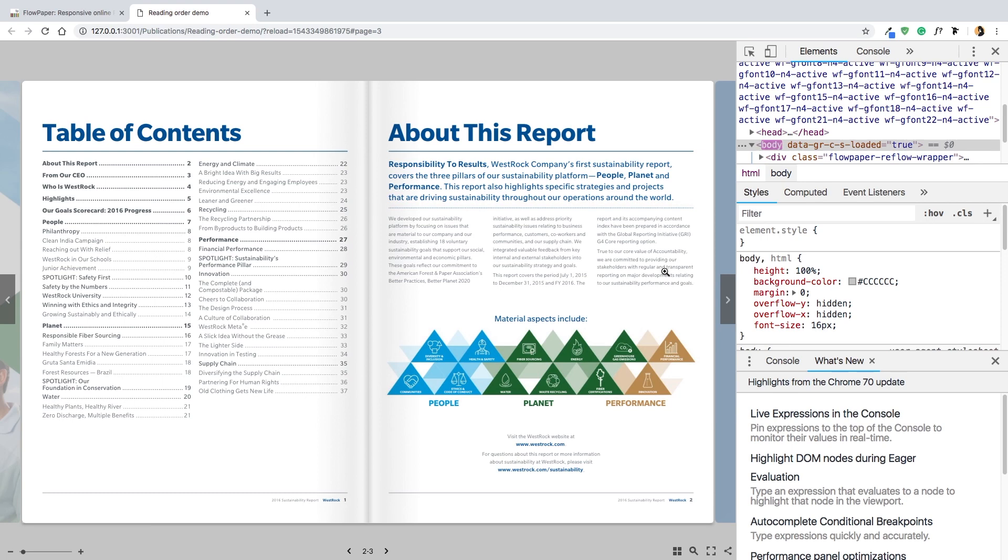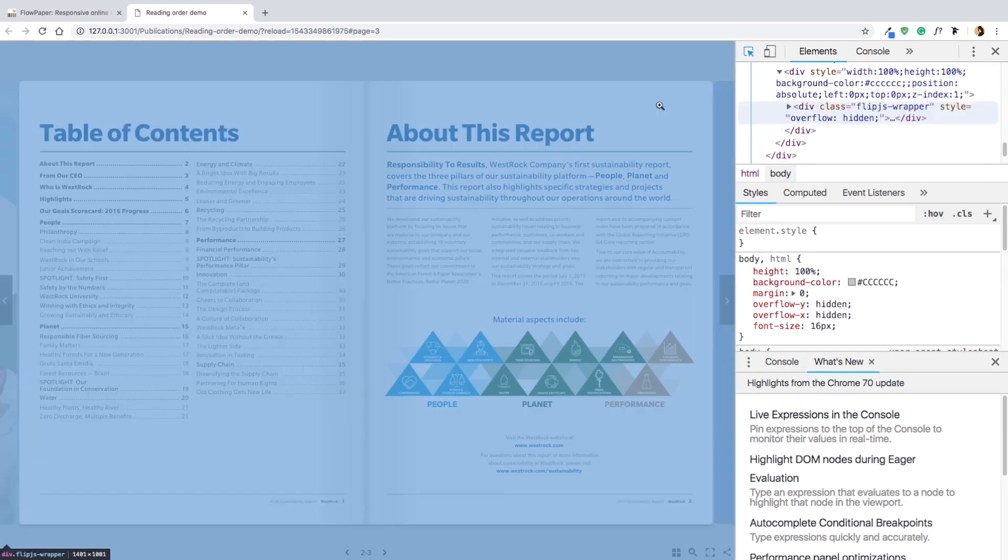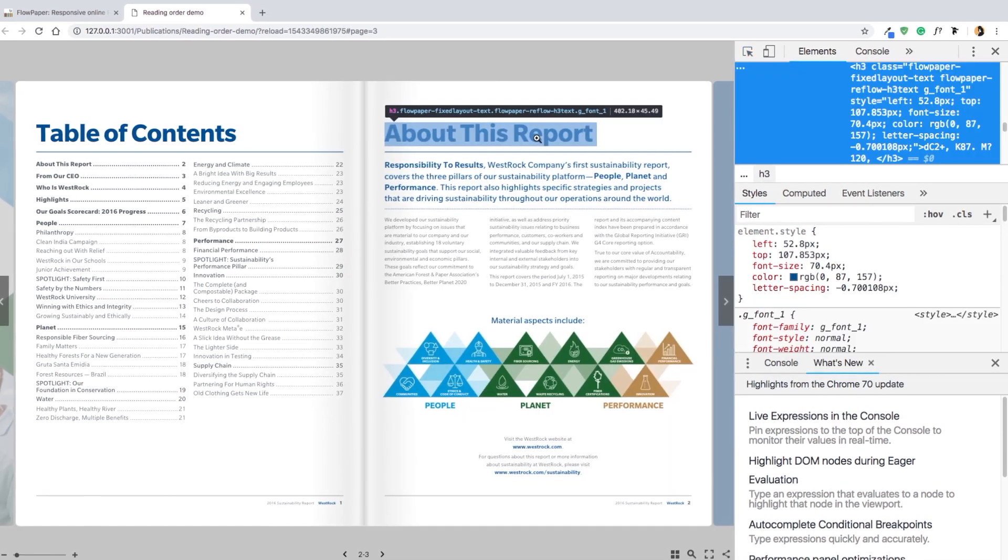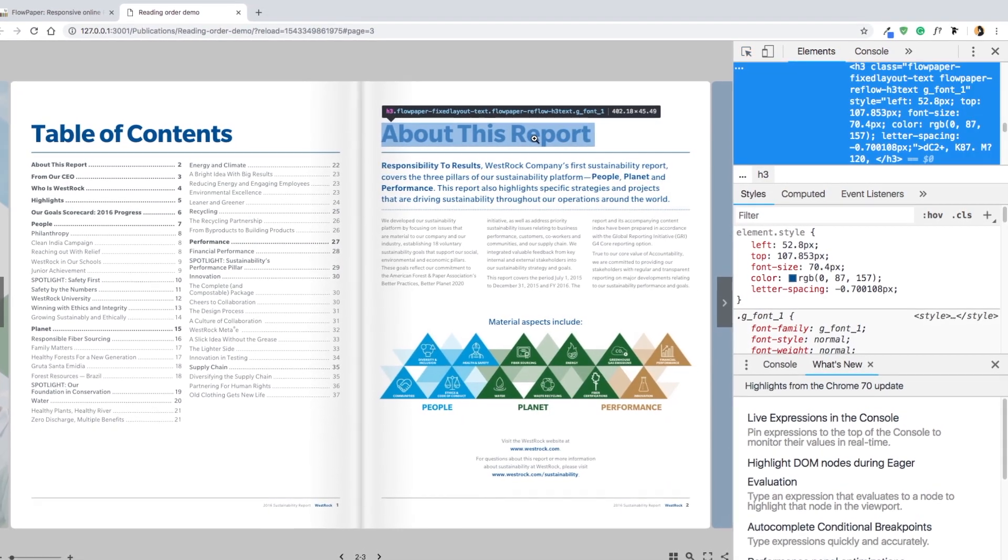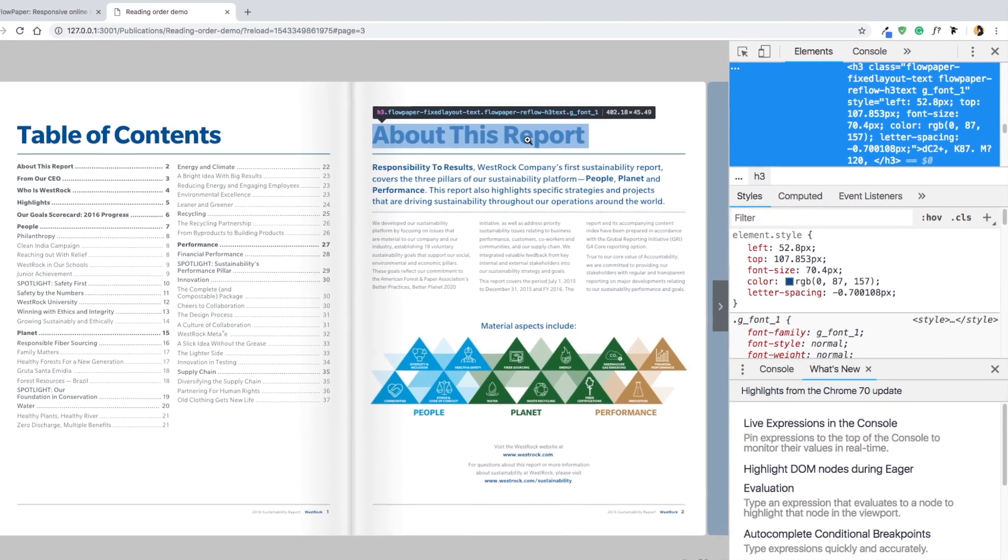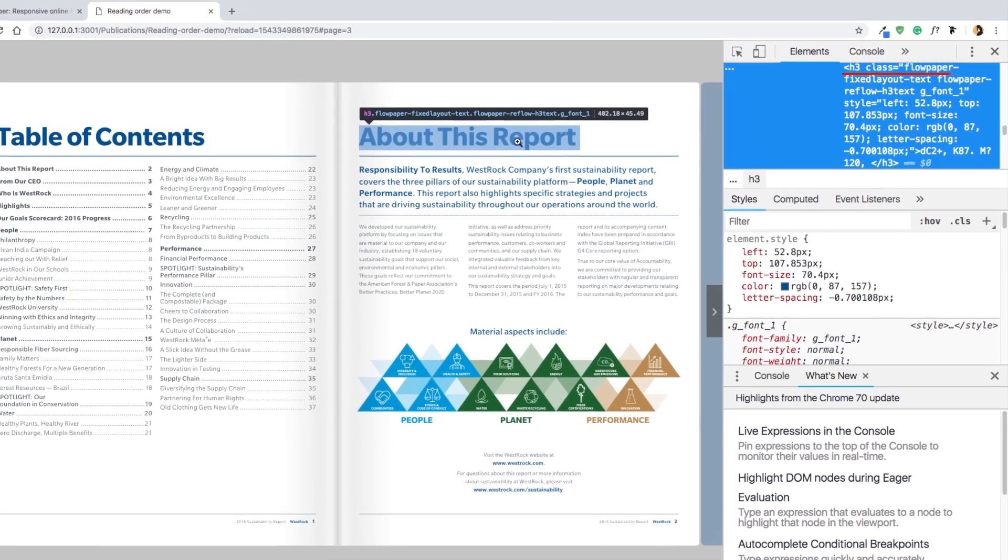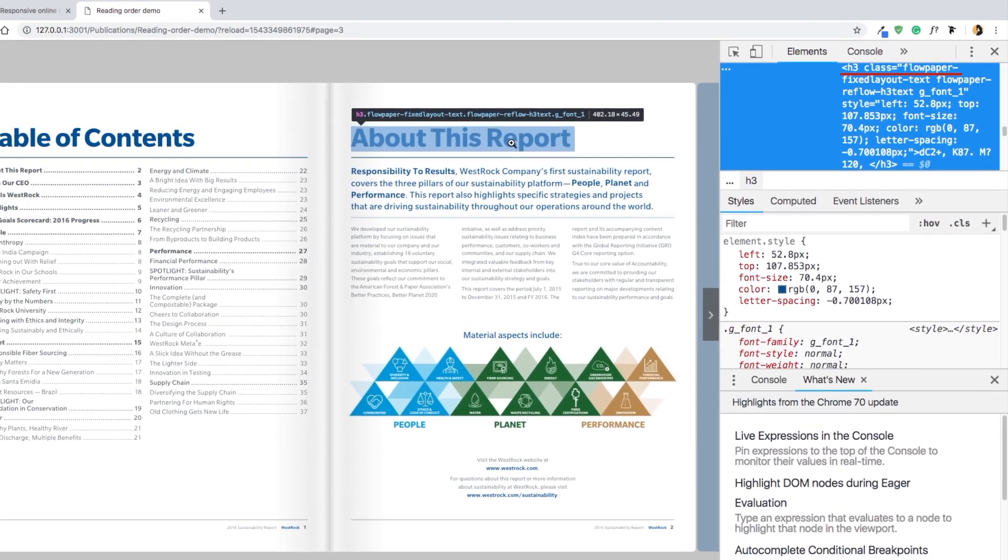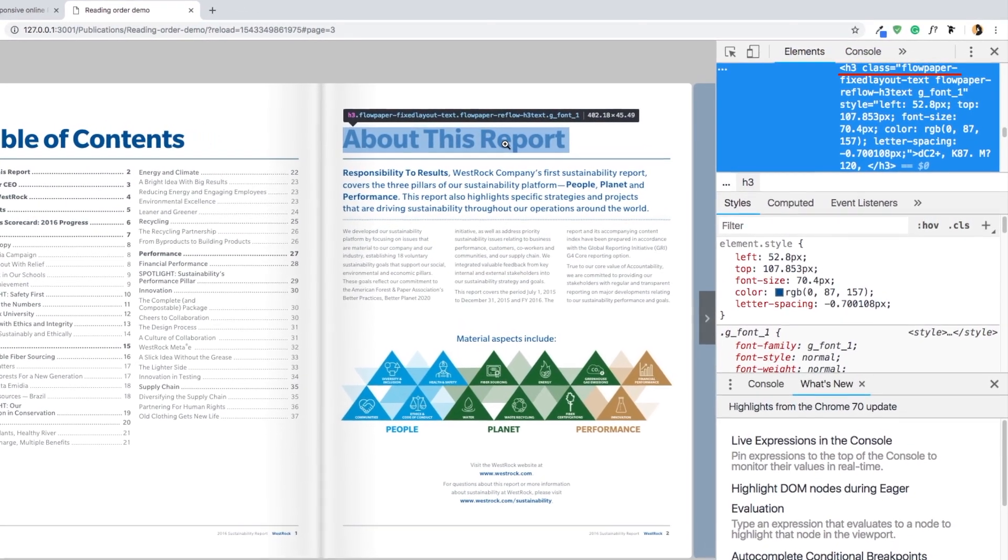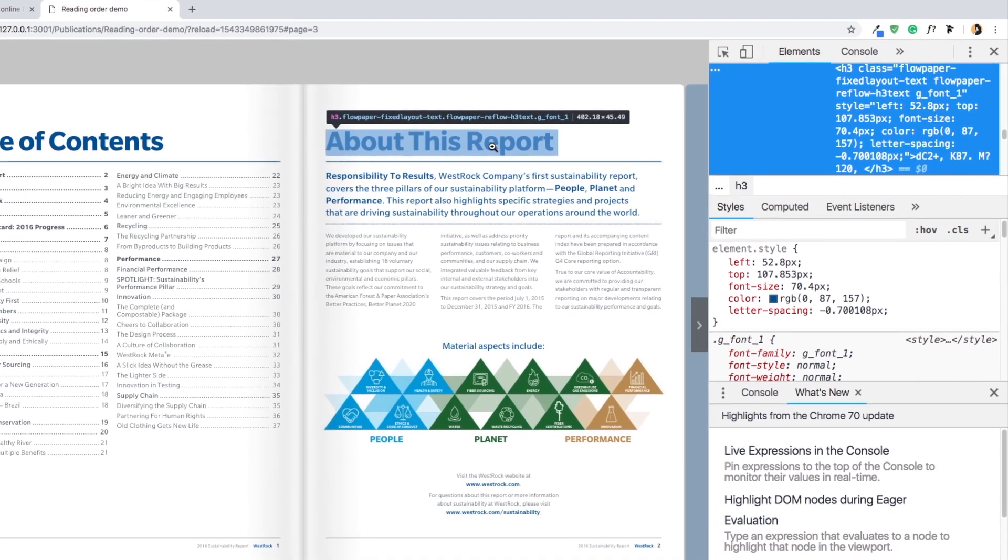Now go on up and pick the selection tool, then select your header. You can see here in the HTML code that 'About This Report' now has a header tag on it, which means that Google will recognize this as a real header.